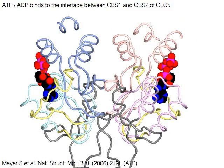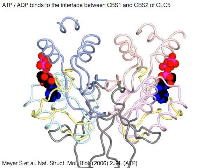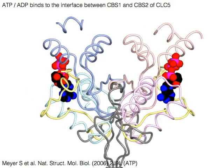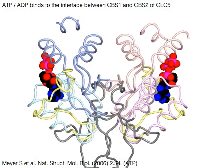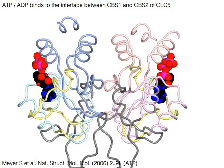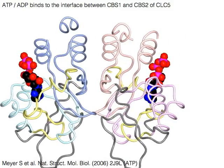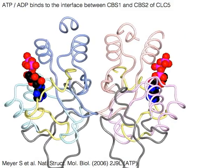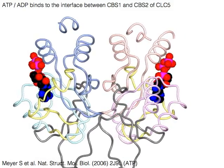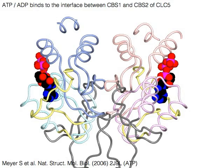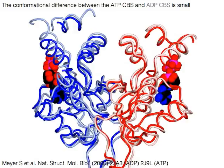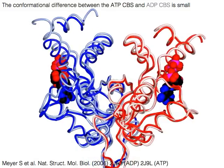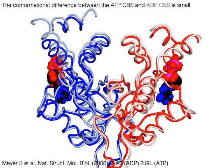ATP or ADP binds to the interface between CBS1 in pink or light blue and CBS2 in light magenta or light cyan of CLC5. The conformational difference between the ATP-bound CBS and ADP-bound CBS is small.